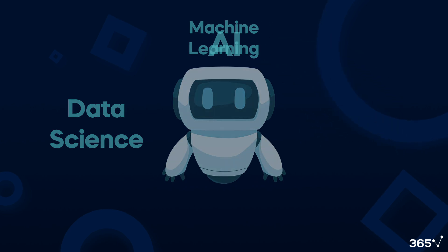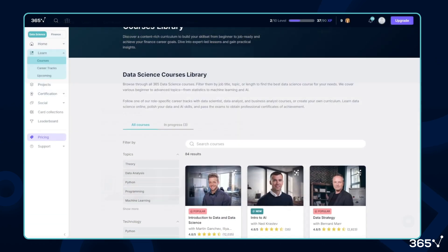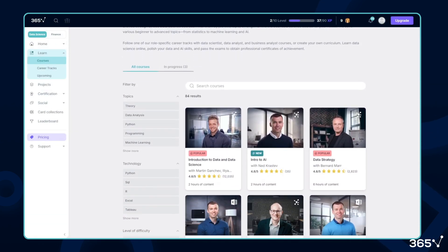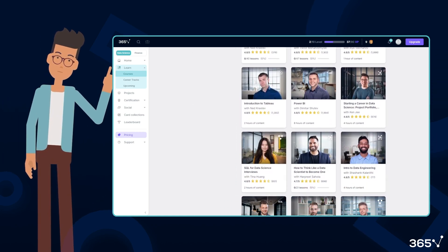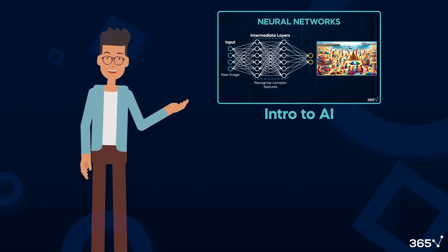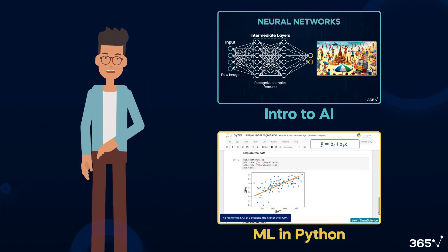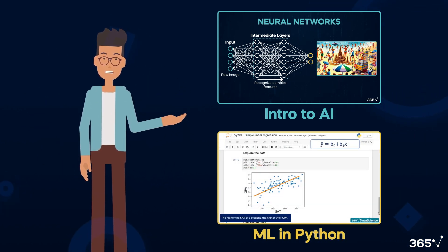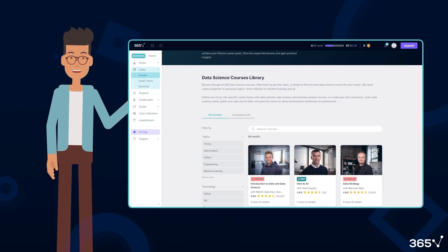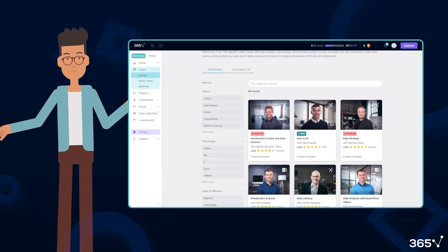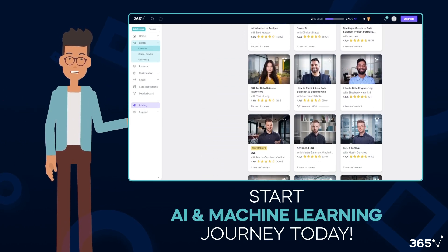Before we dive deeper, I'd like to take a moment to tell you about 365 Data Science's learning platform, 365datascience.com. If you're excited about AI and machine learning, we've got the perfect courses to get you started. Our Introduction to AI course provides a comprehensive overview of artificial intelligence, while our Machine Learning in Python course offers hands-on experience with popular ML libraries. Explore our full range of courses and start your AI and machine learning journey today.